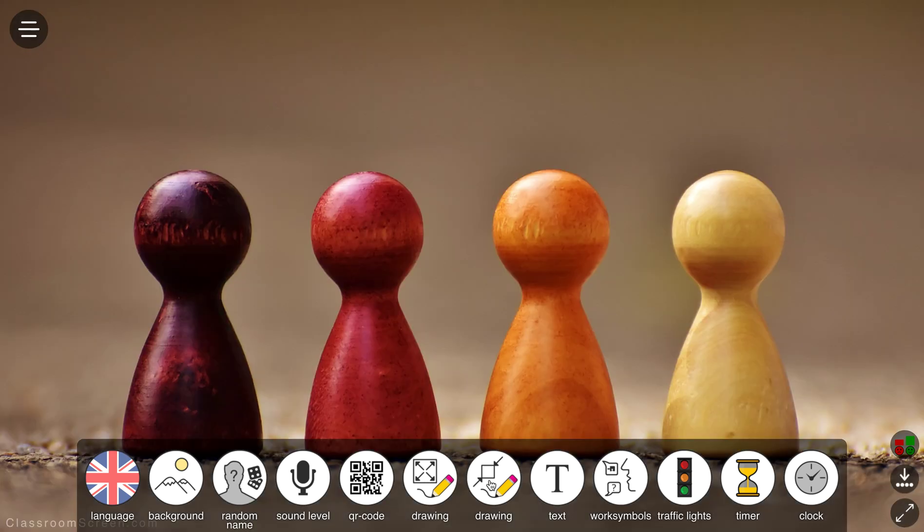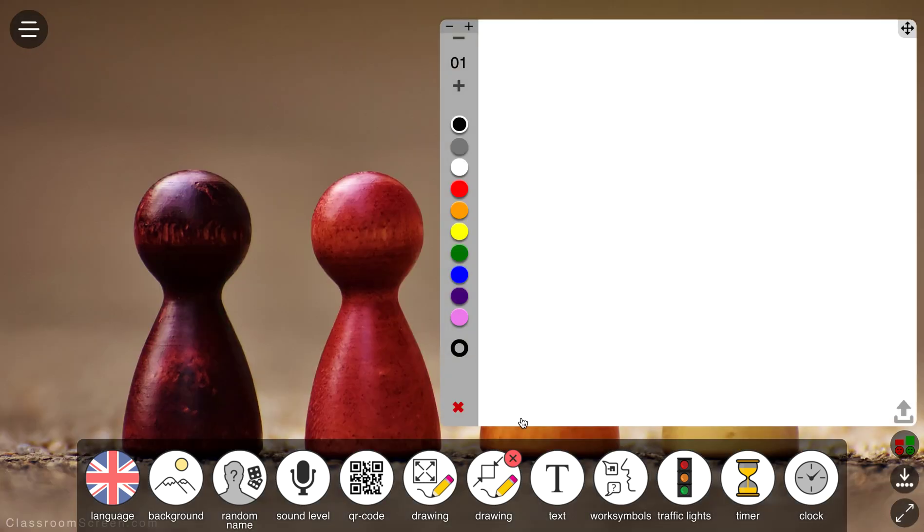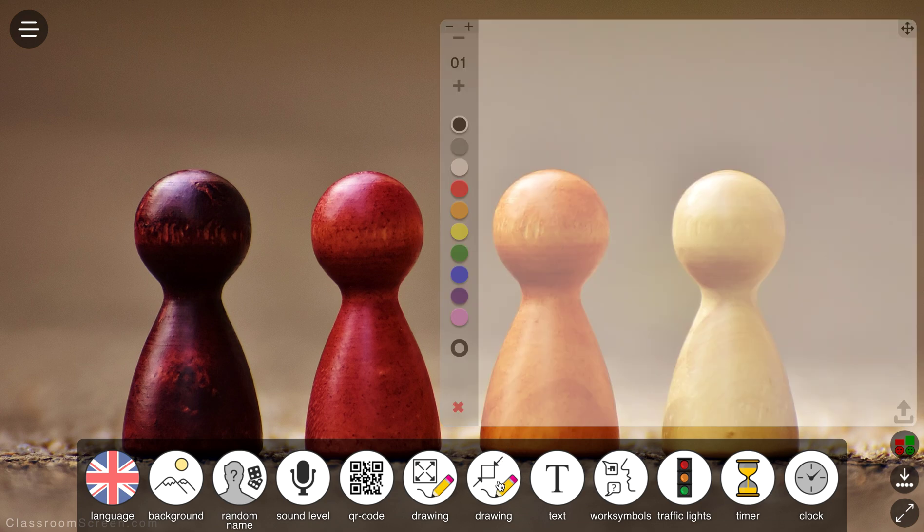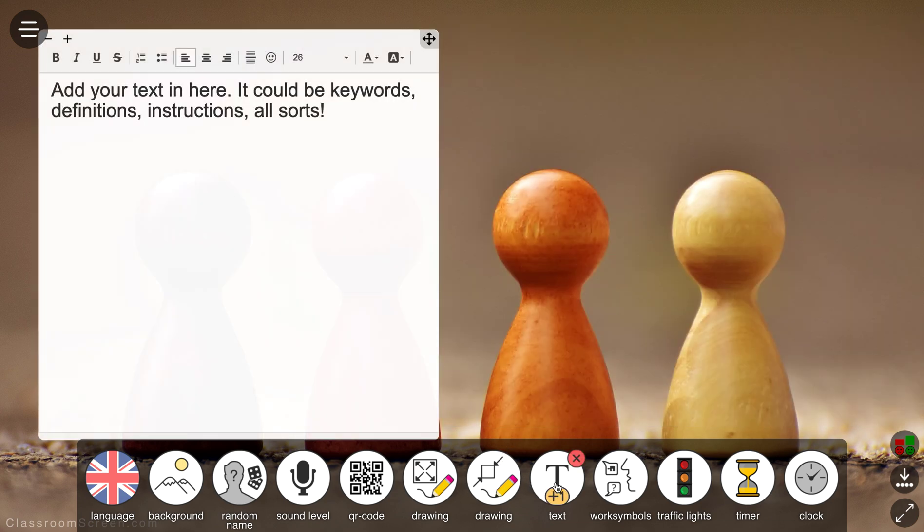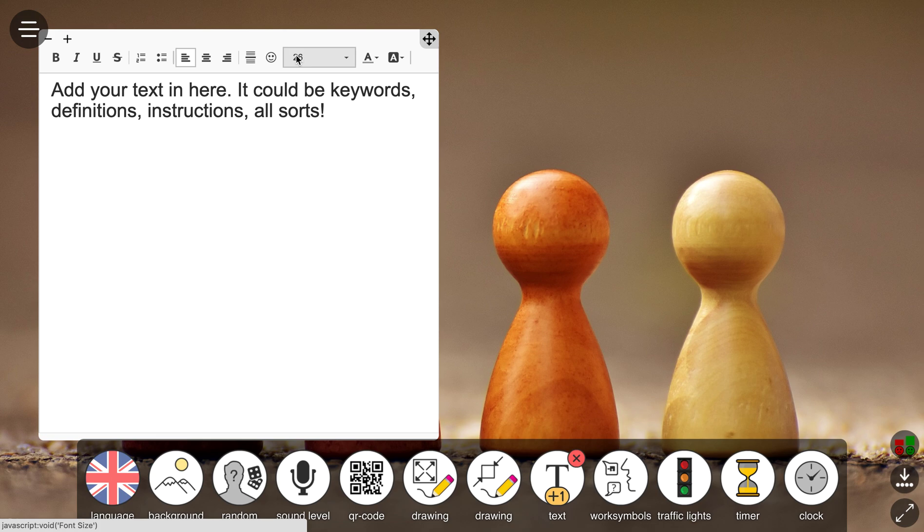And you can do that in a little floating window as well using the next option along. There's a nice little text editor as well which you can use to type in anything you want to, text based, with some nice simple formatting features in there as well.